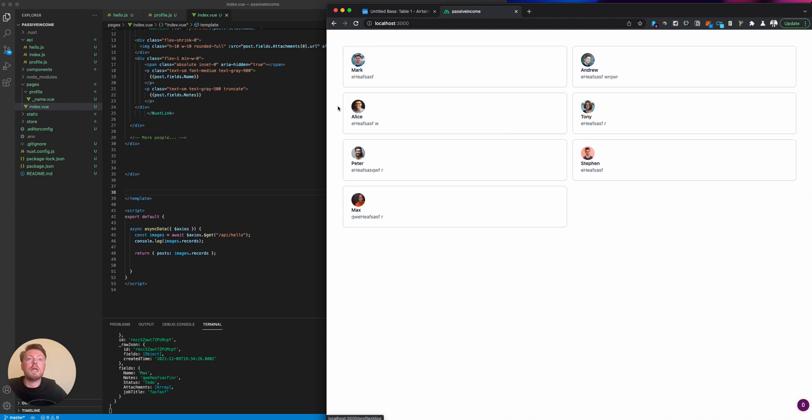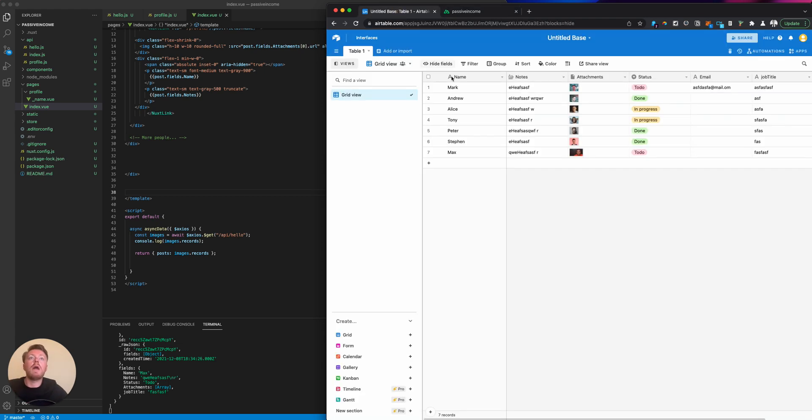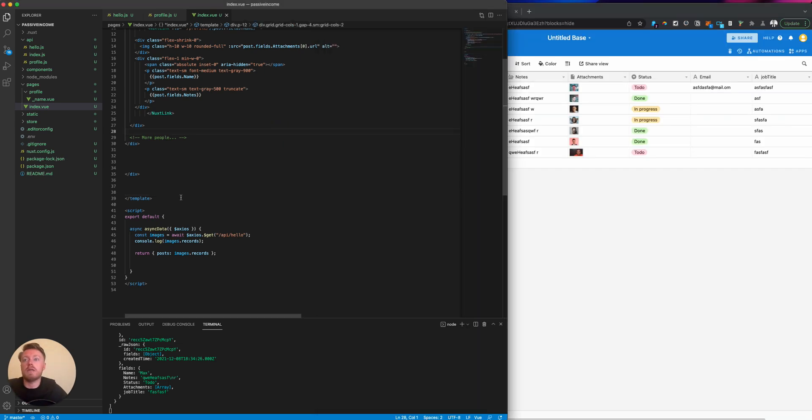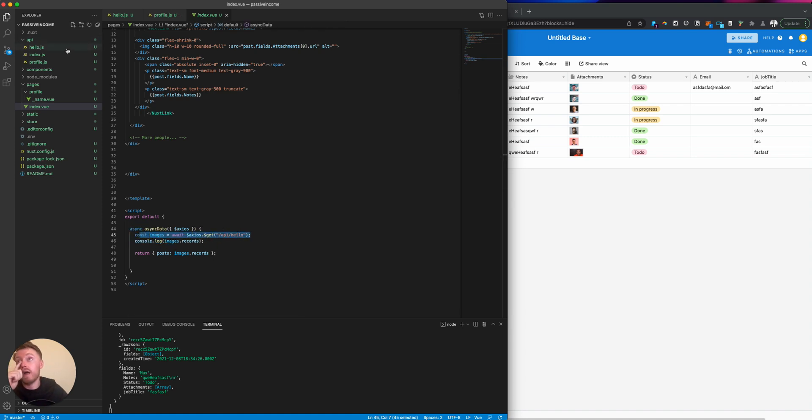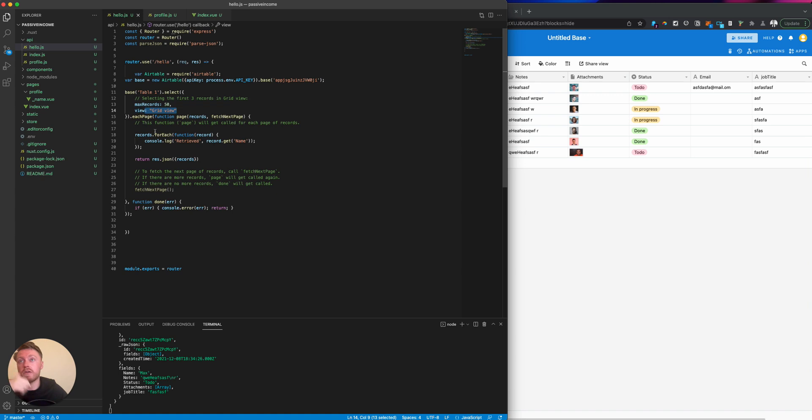If I refresh this page, we're literally just displaying everything. We're submitting an API request to Airtable, pulling all the data, and that's sending a request to our own API called hello. If I open up hello, you'll see we're just doing table 1 pulling 50 records from grid view.